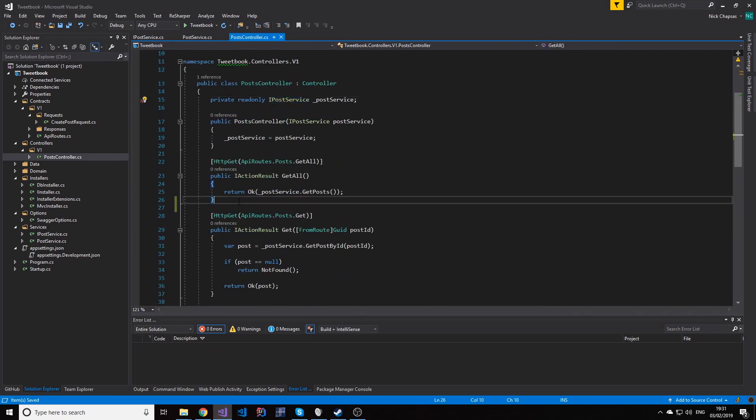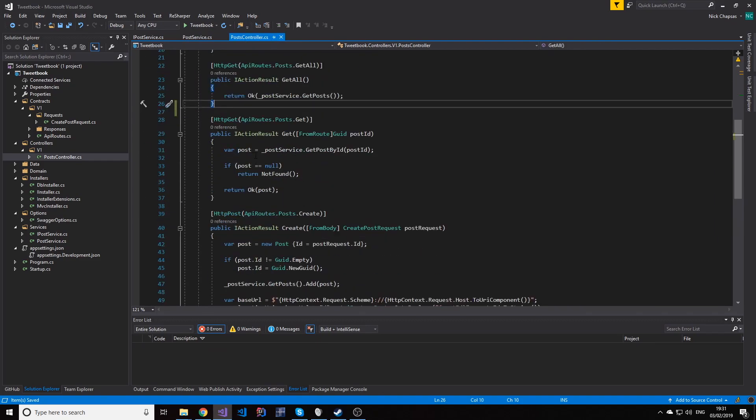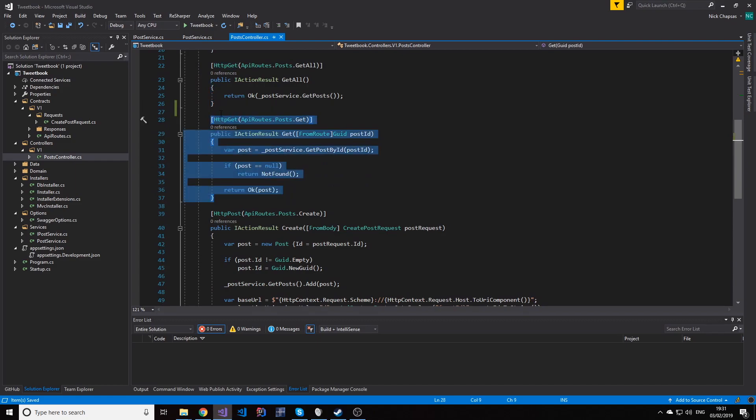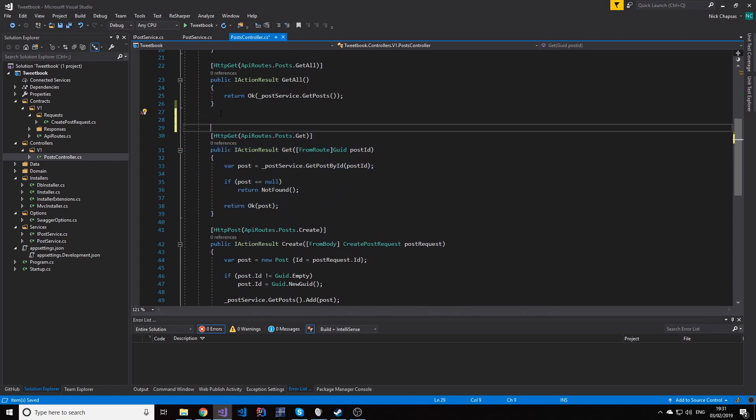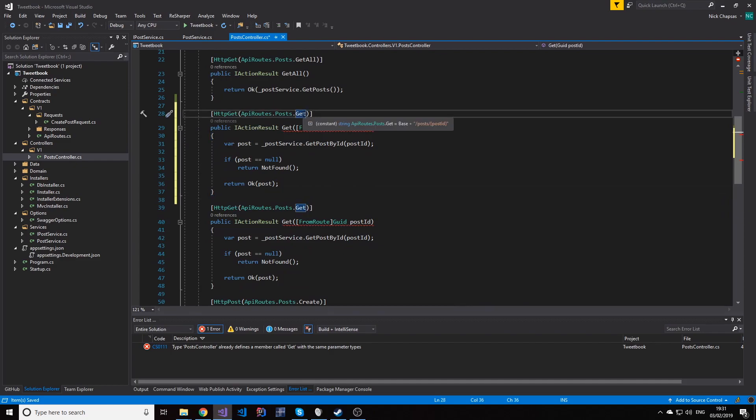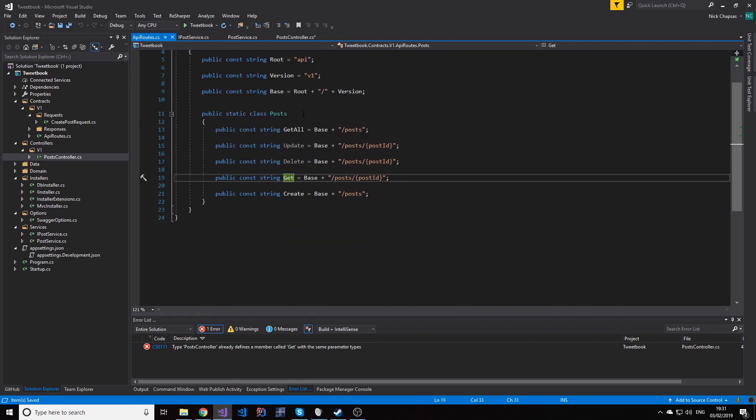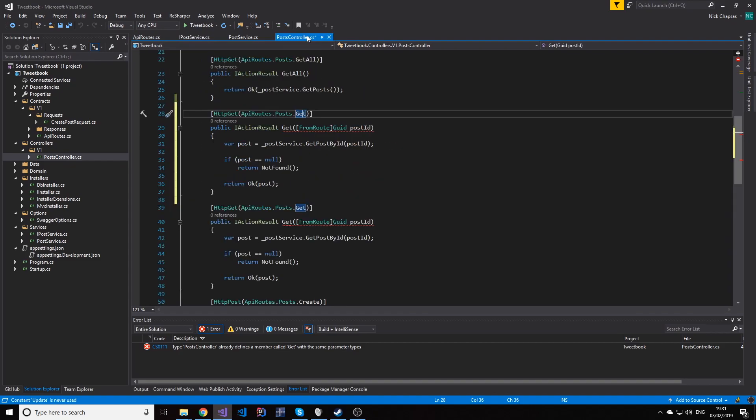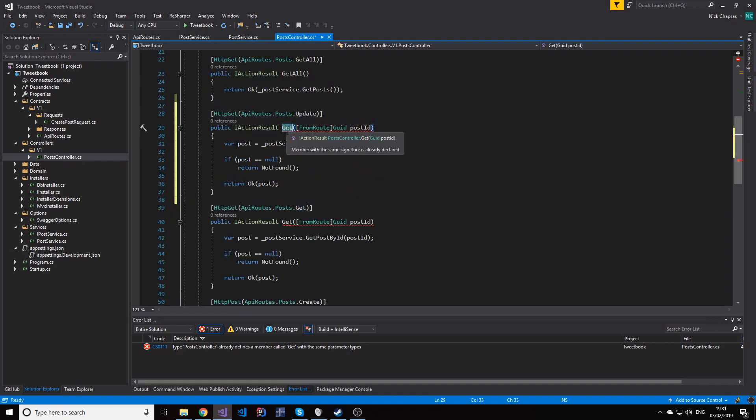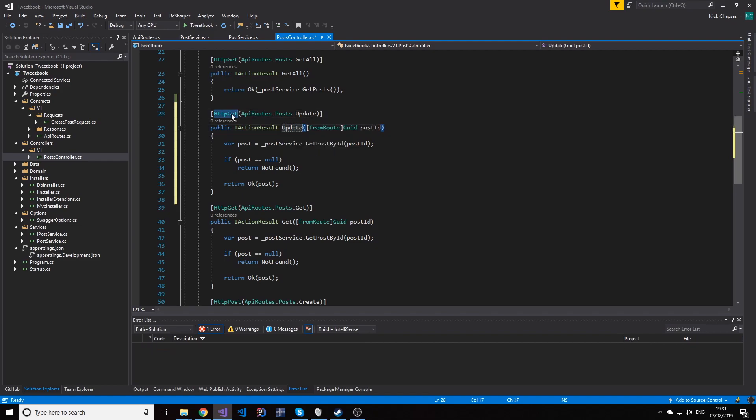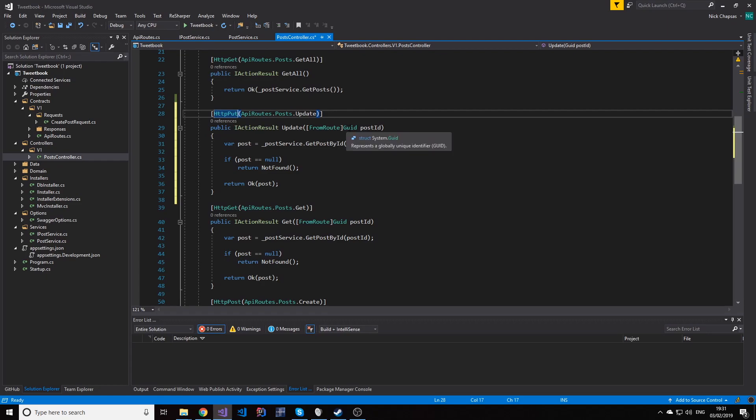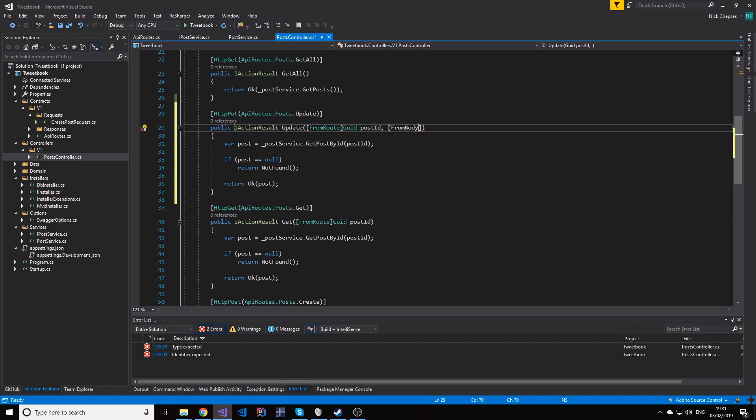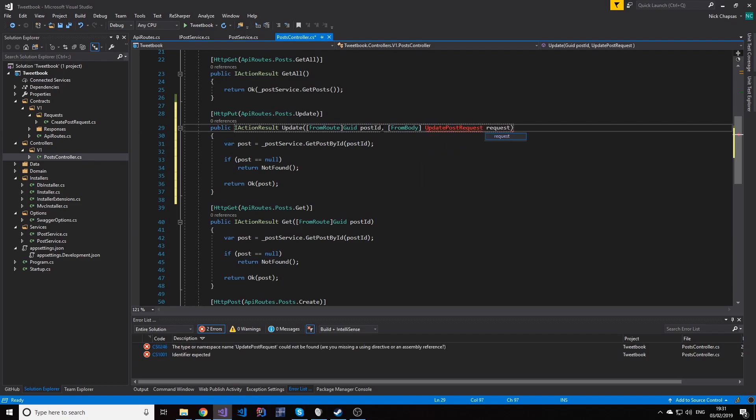And what we need is a new endpoint, which actually will look kind of like this one. We're going to have to change this and create a new endpoint, this one, the update one. So this is going to be called update and this will be a put. And what we need is a GUID post ID, but we also need an update post request from the body. So from body update post request contract and that's the request.